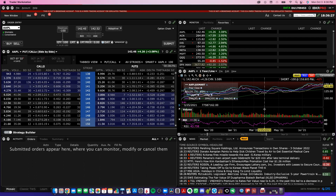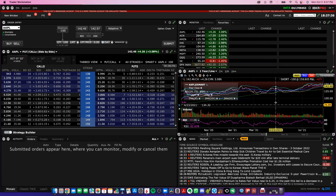Hey, what's up guys? Andrew here, going to show you how to create multiple chart layouts for different companies within Interactive Brokers TWS. Here's how we do it.